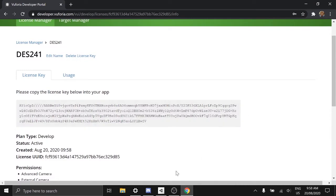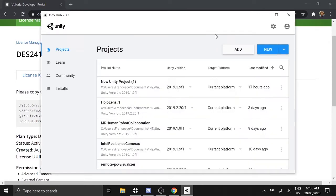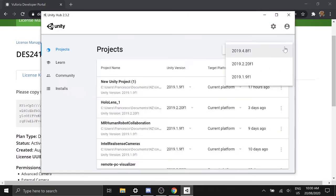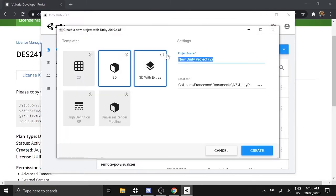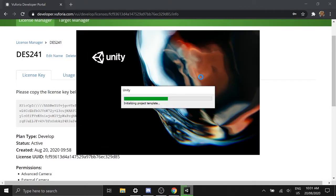Now you can open Unity. I'm just creating a new project in this case.